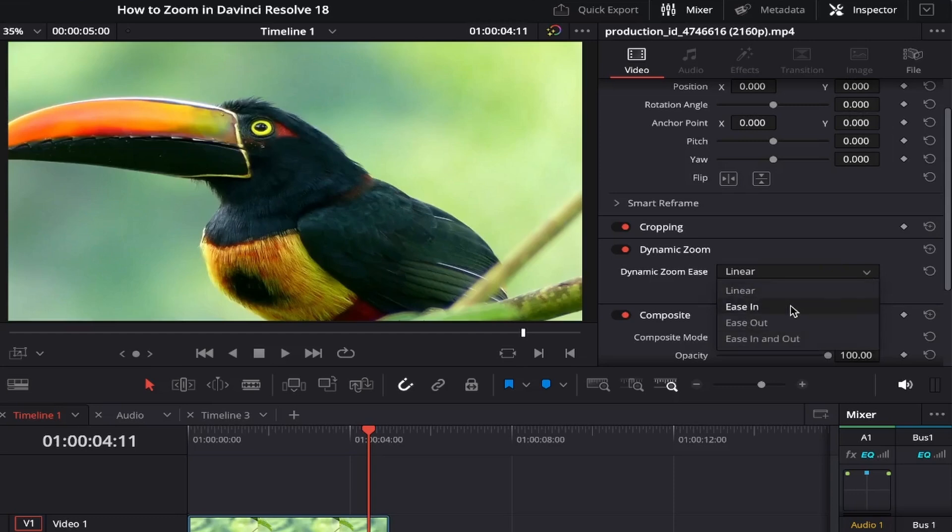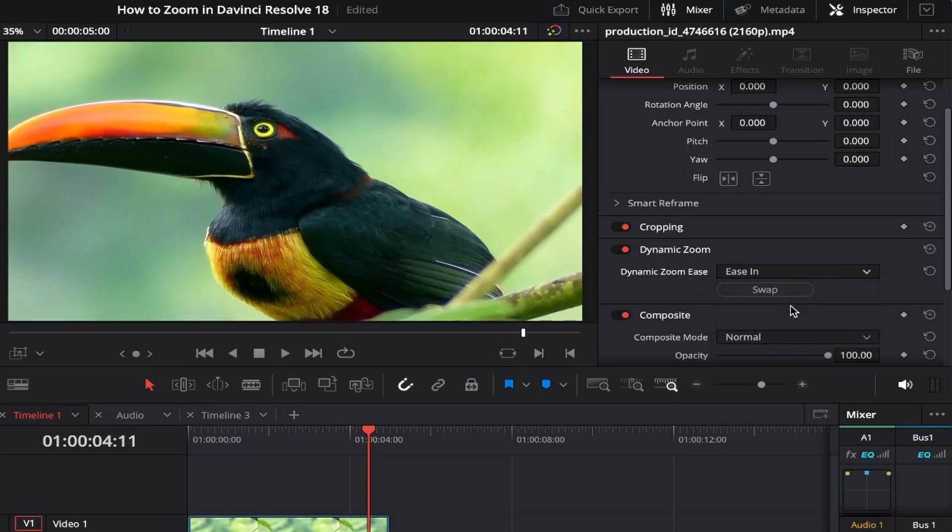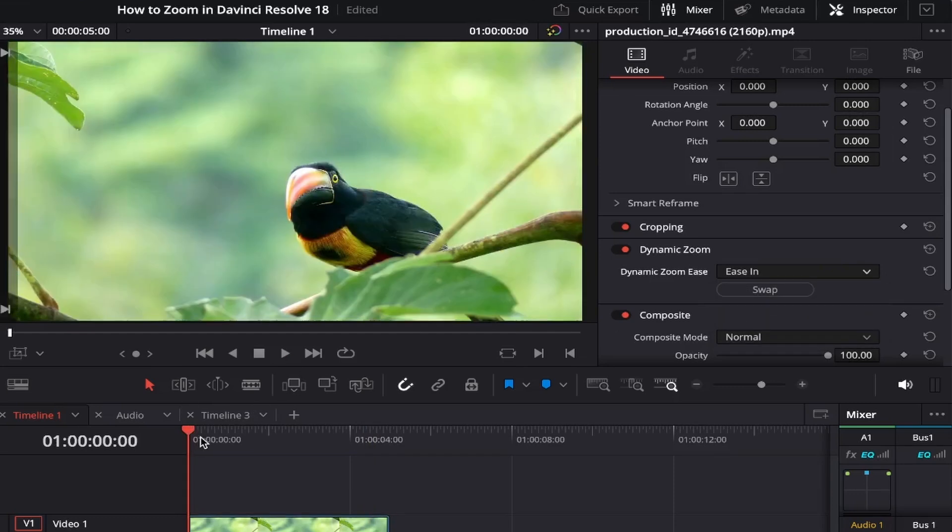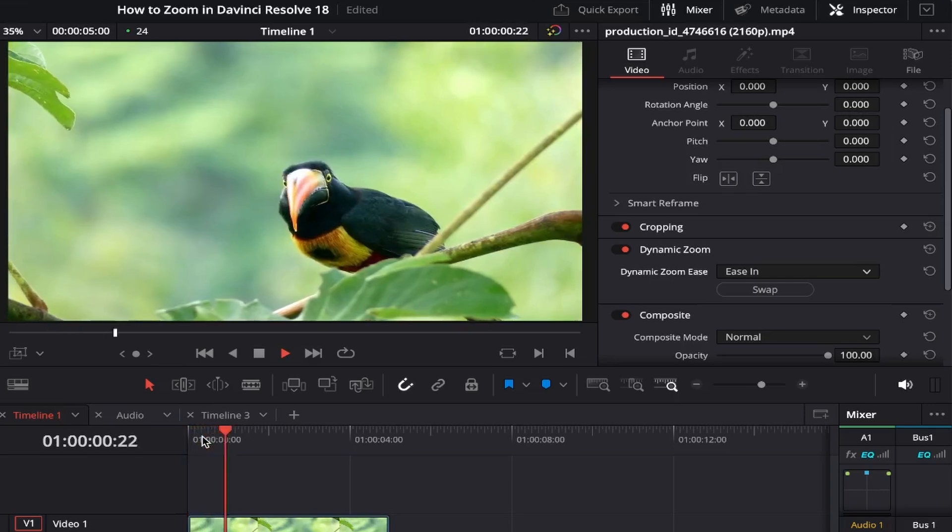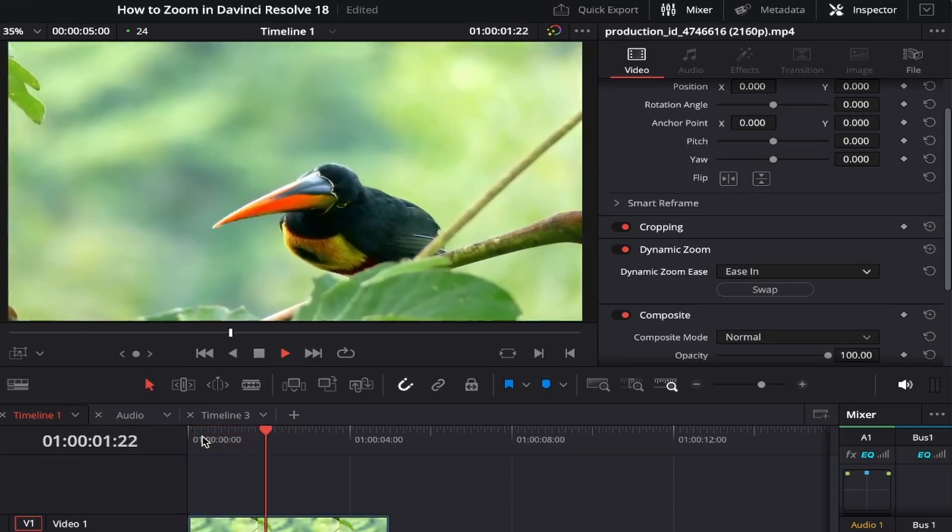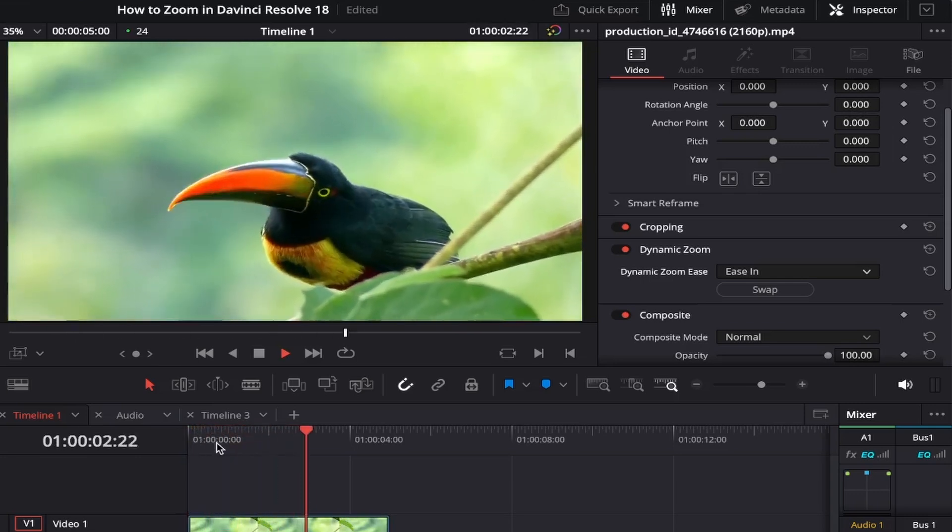If we click on Ease In, as you can see, the zoom starts off slower and then continues at a slightly faster pace.